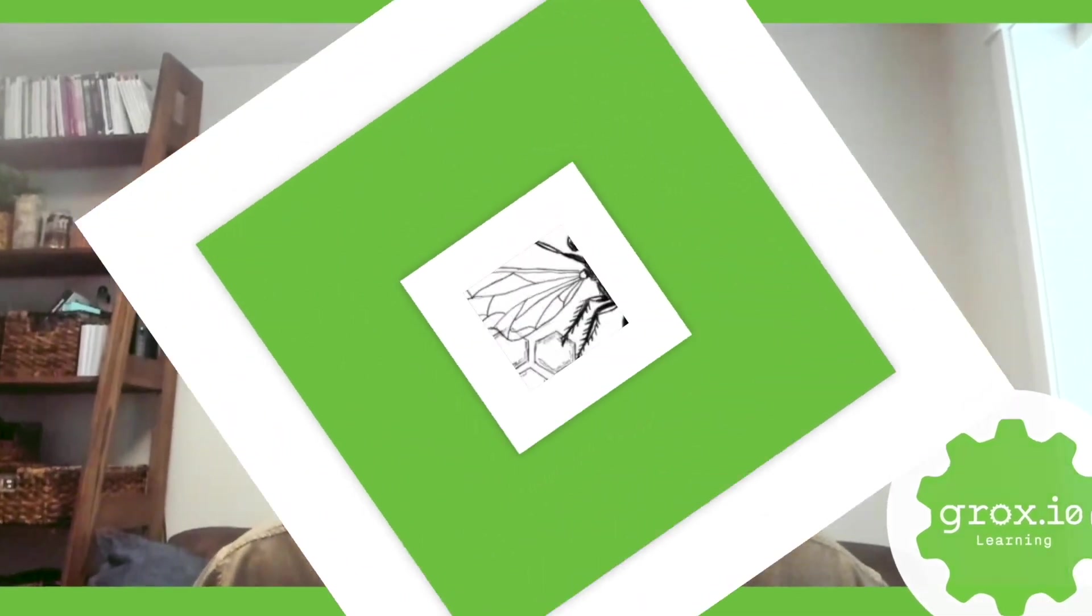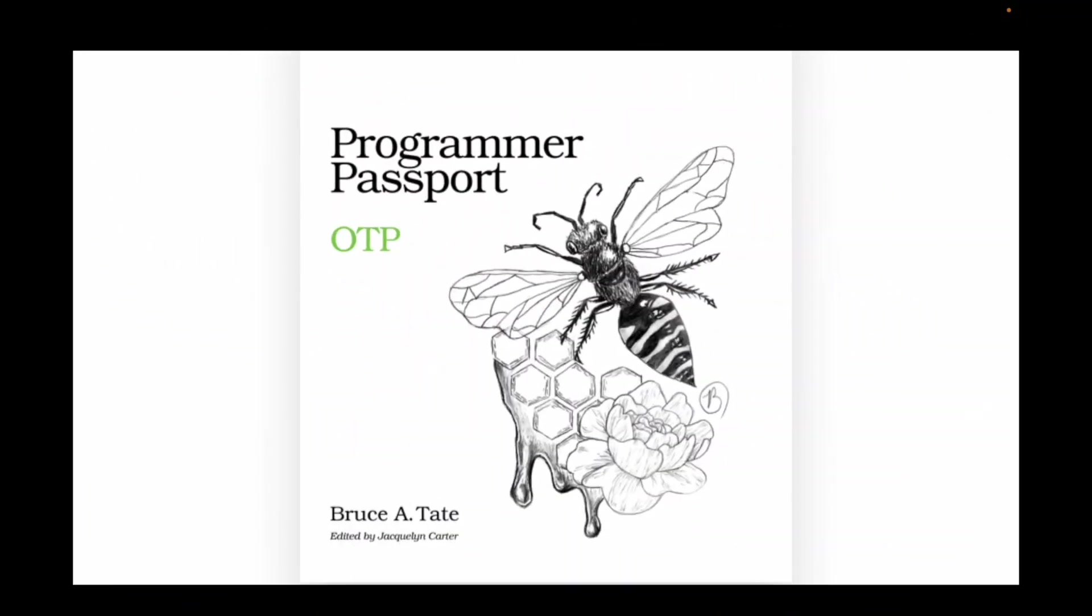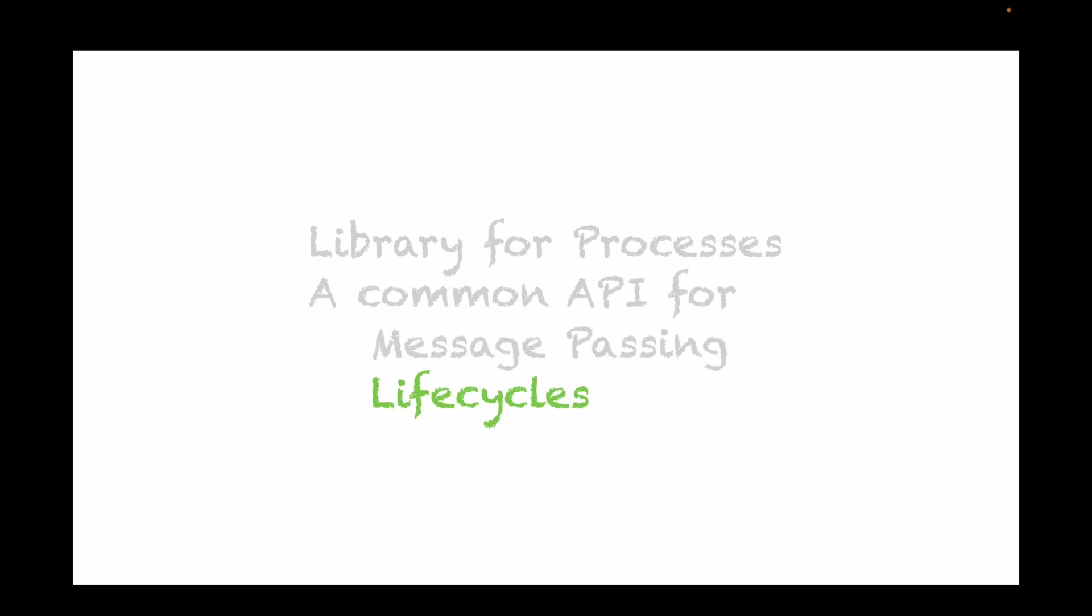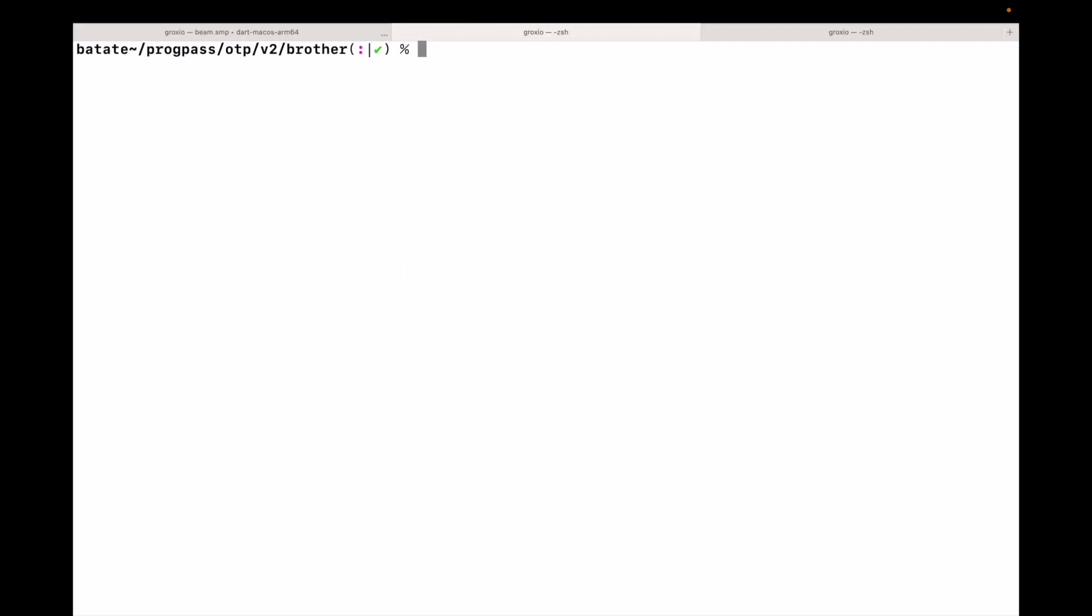Let's go! Hey everybody, it's Bruce and the dog on the floor. And today we're going to talk about OTP. I know you're getting tired of hearing me say it, but OTP is just a library with a common API called a behavior for message passing and managing things like lifecycles. And today we're going to focus on that lifecycle piece.